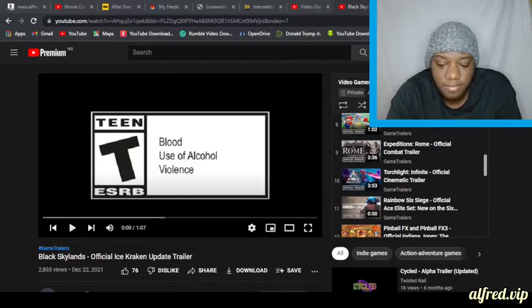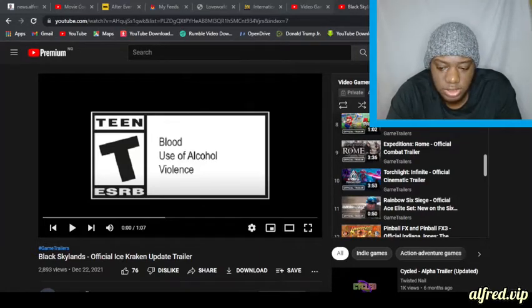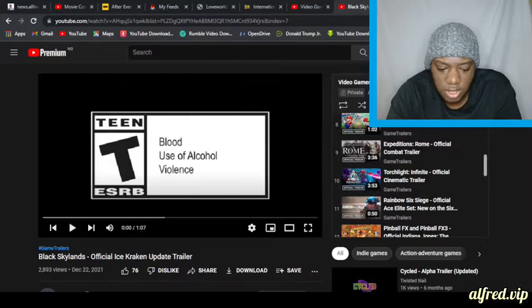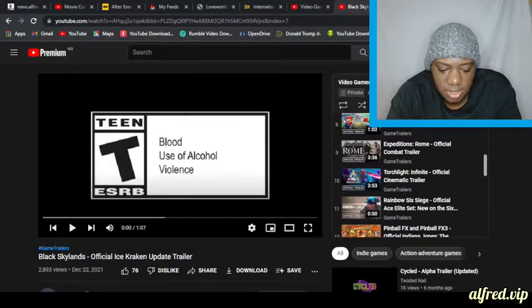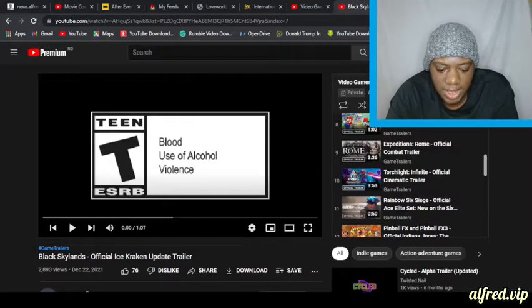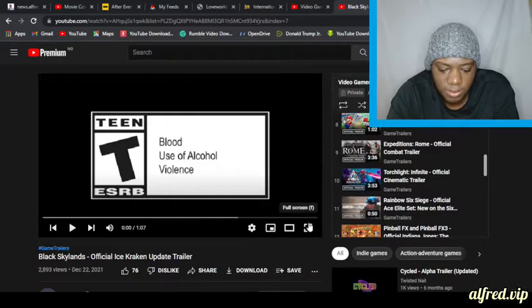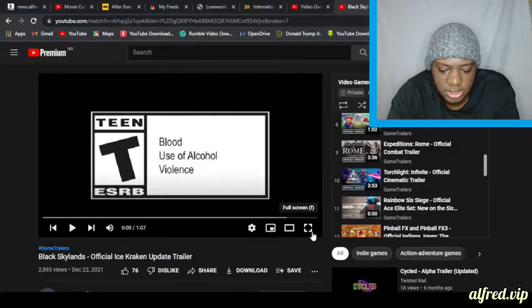Hello everybody, I'm Alfred, and the video you're about to watch and listen to is titled 'Black Skylands Official Ice Cracking Update Trailer.' So let's check it out.